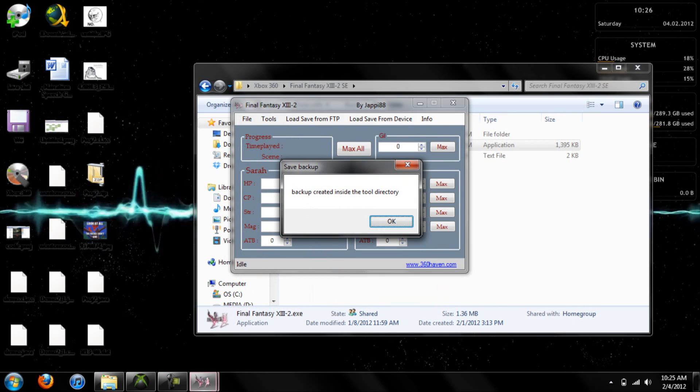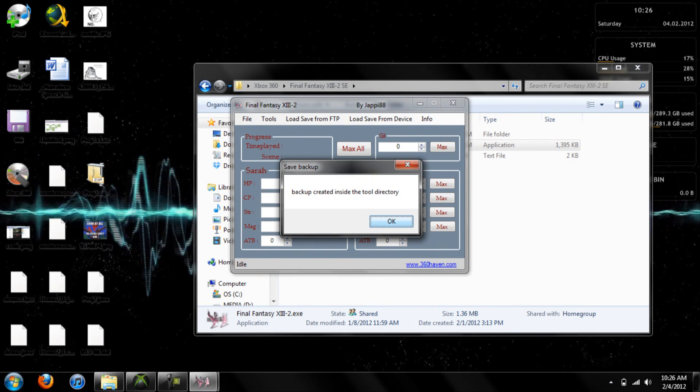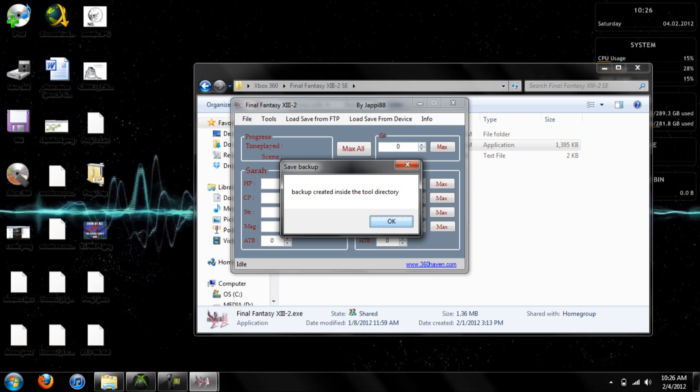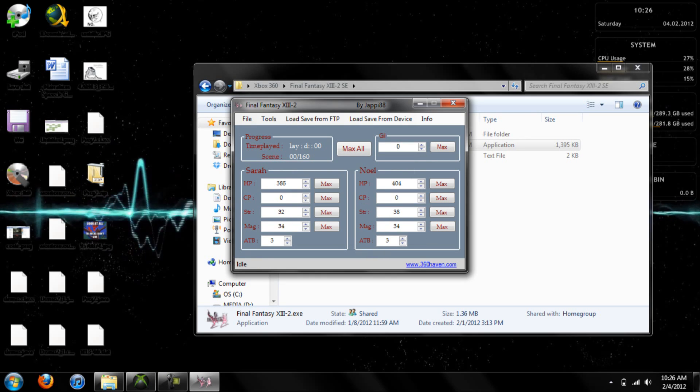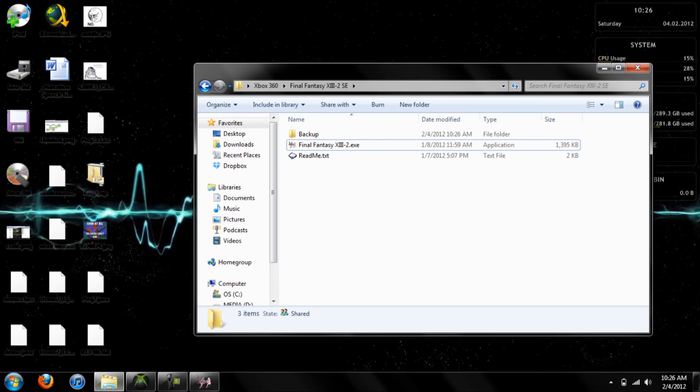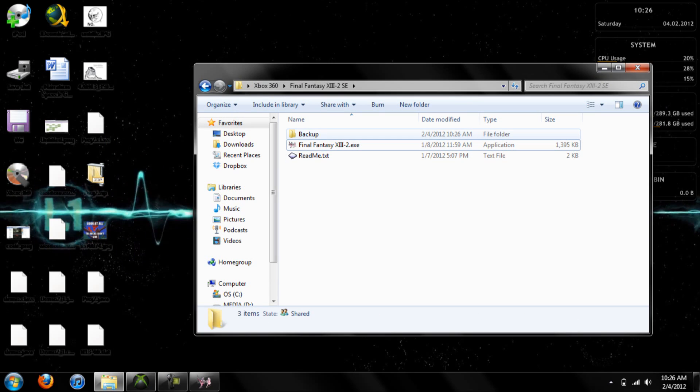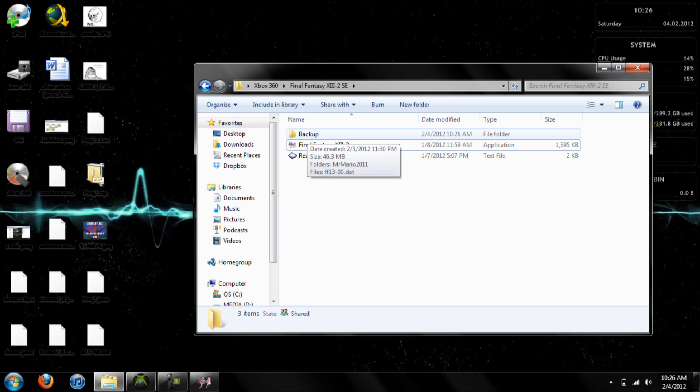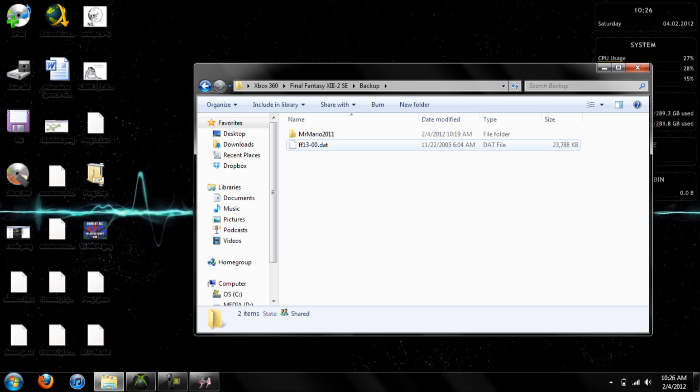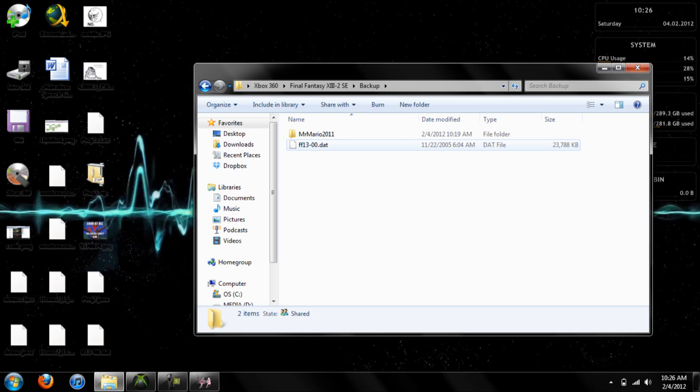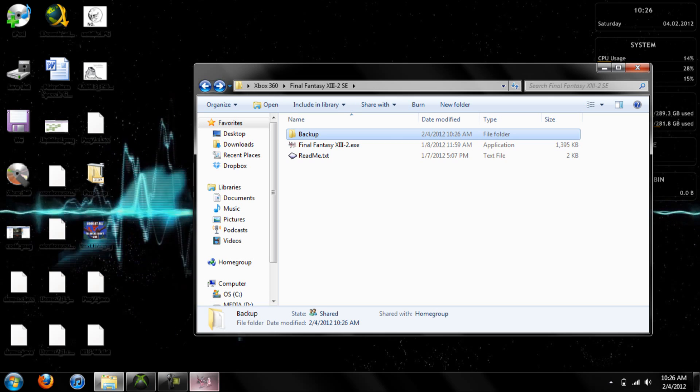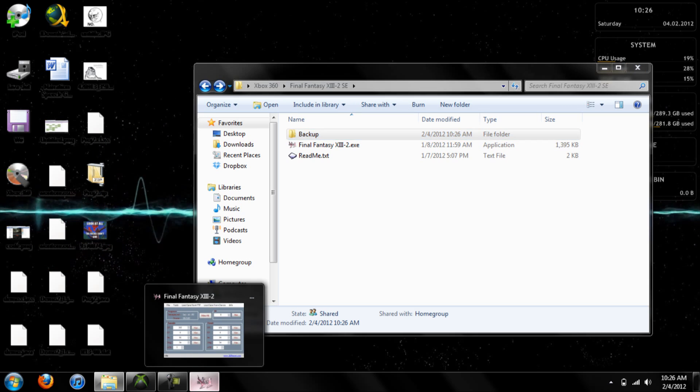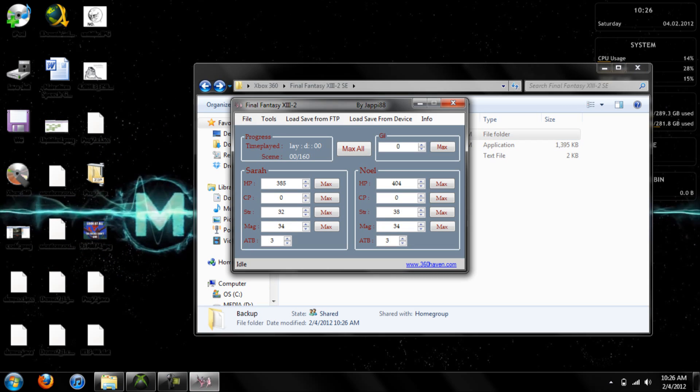And of course, it's going to tell you that it made a backup of your file. The backup of your file is going to go into a folder where the program is called Backup, and it's very important you keep that in case anything goes wrong. I really recommend keeping that.